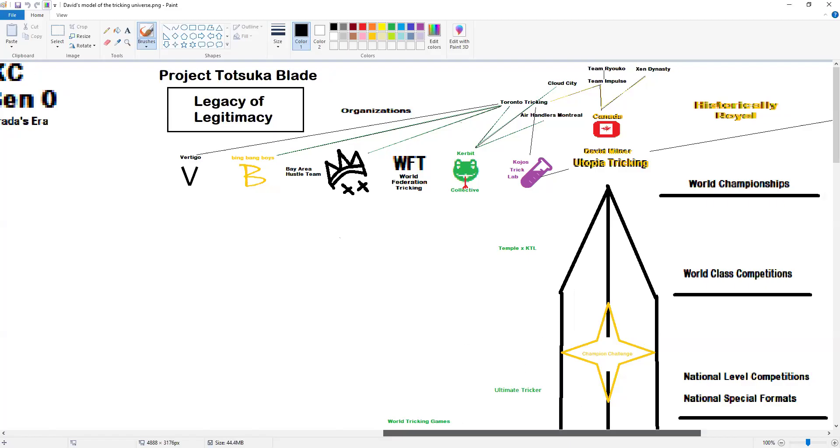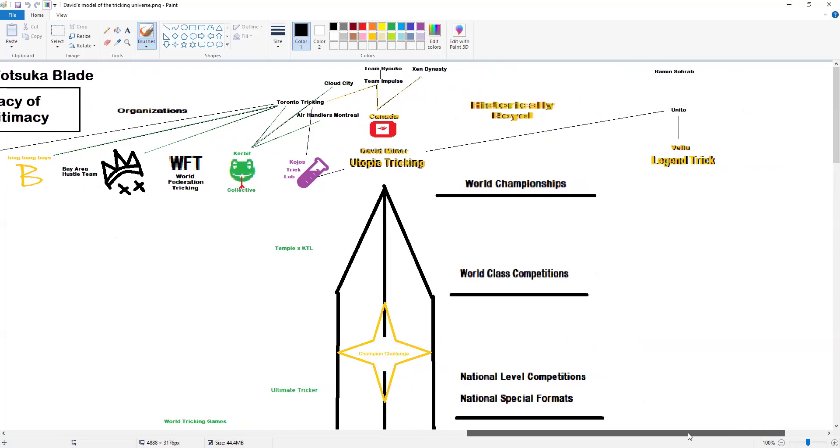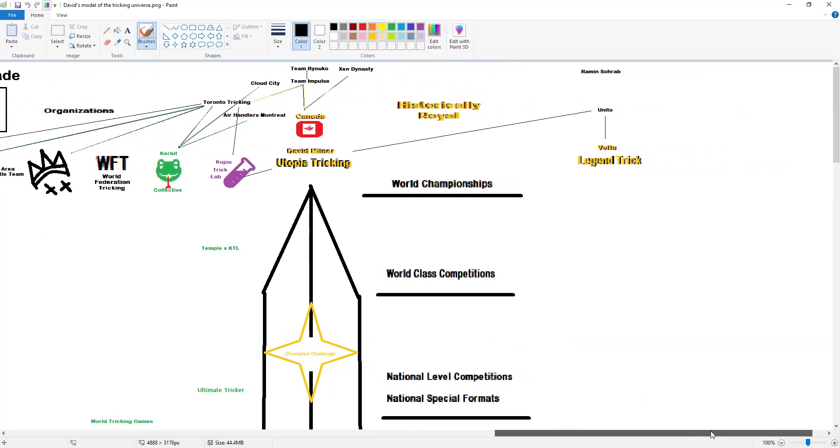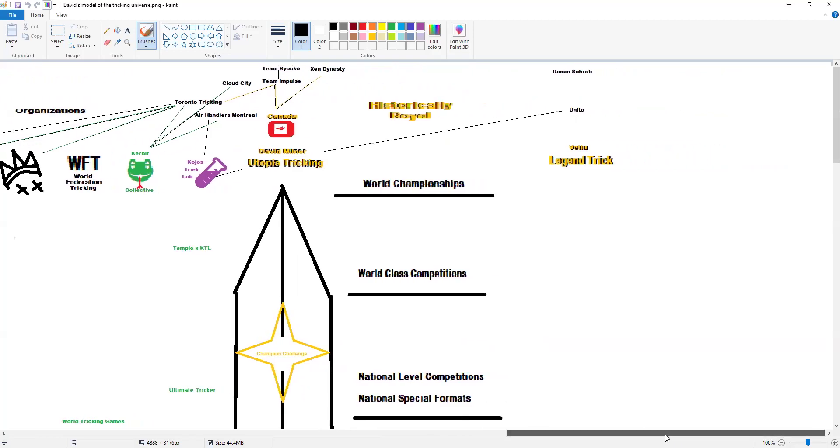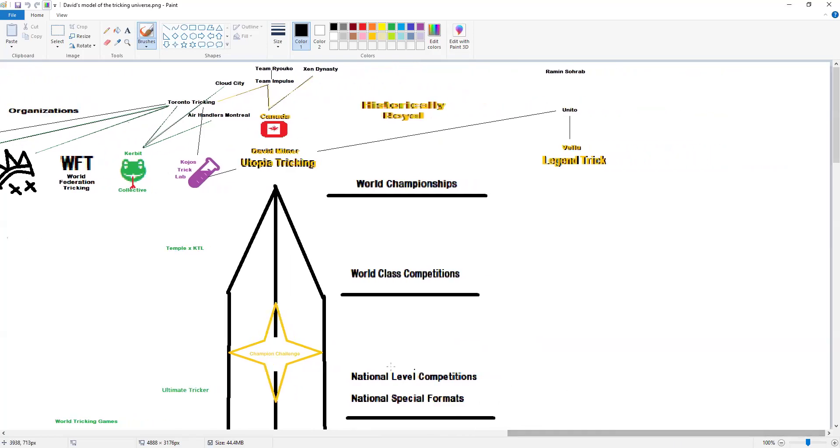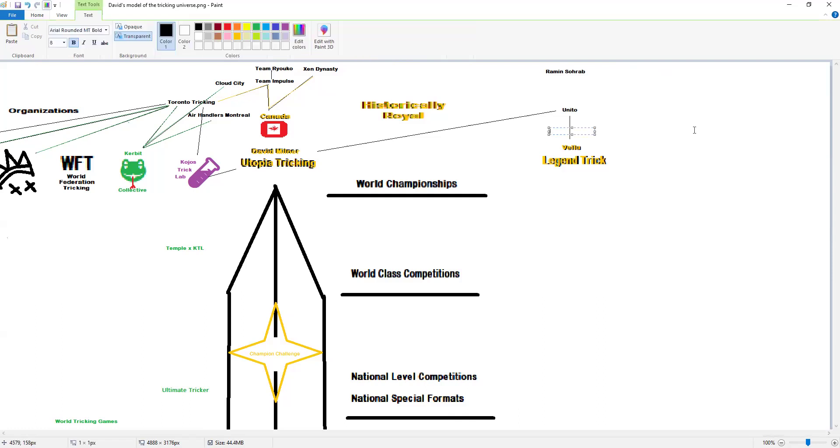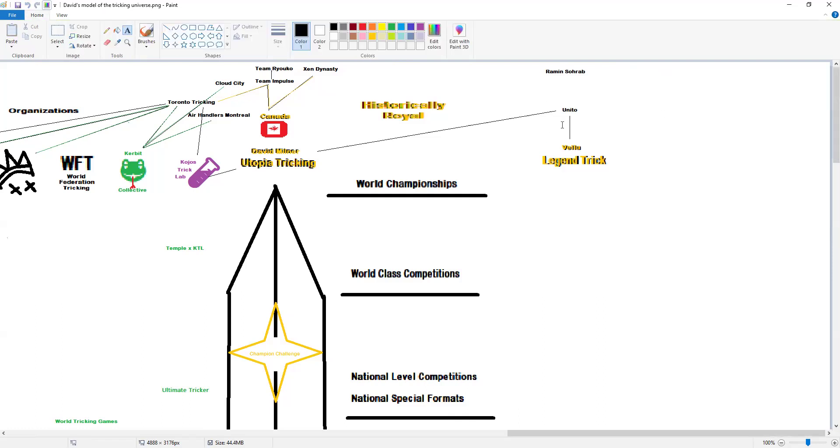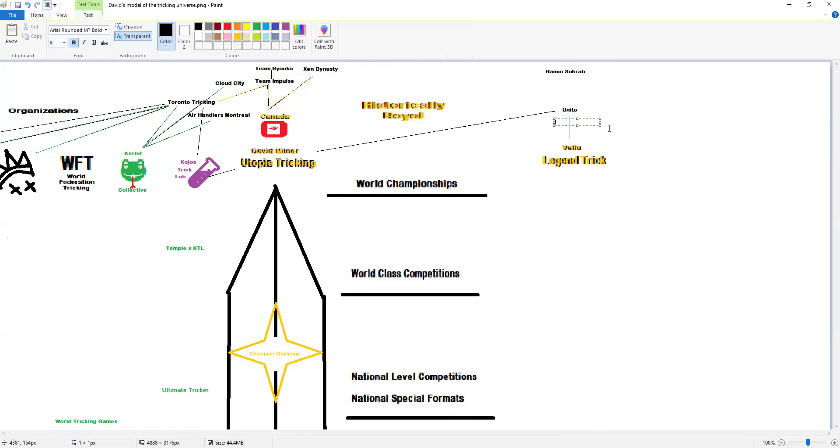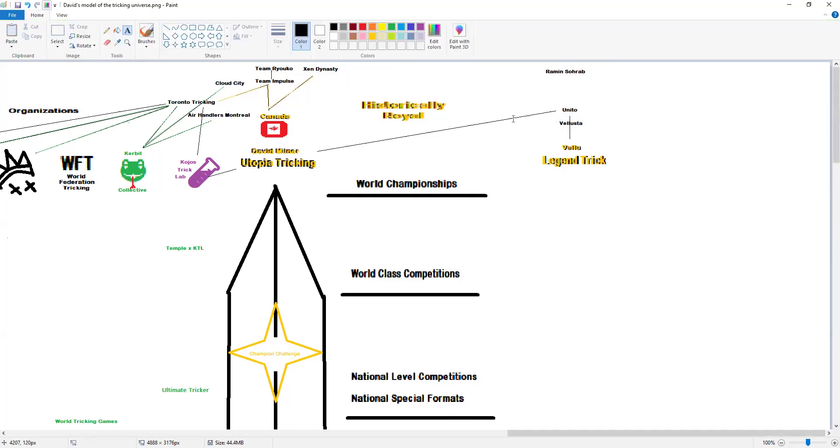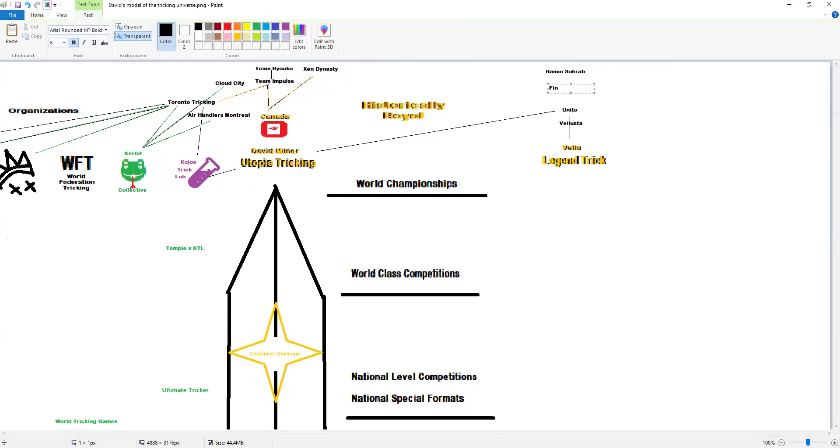Alright, while my food is cooking, I don't know if you can hear it sizzling in the background, but let's do some more symbols of legitimacy. For now I'm just gonna put Lusta because that was an evolution, and then that turned into Legend Trick. And then for now we're just gonna put Finland up here.